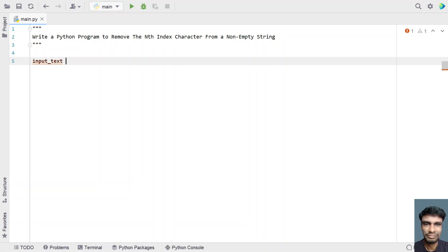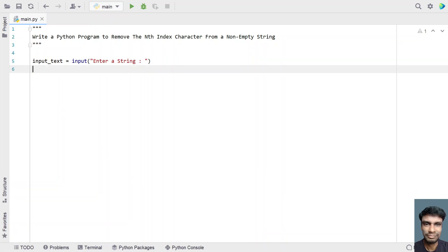Let me take input_text and use the input function call to ask the user to enter a string. Once the user enters a string, it will be stored in the input_text variable. Now let's take another variable called index and use the input function call to ask the user to enter an index.